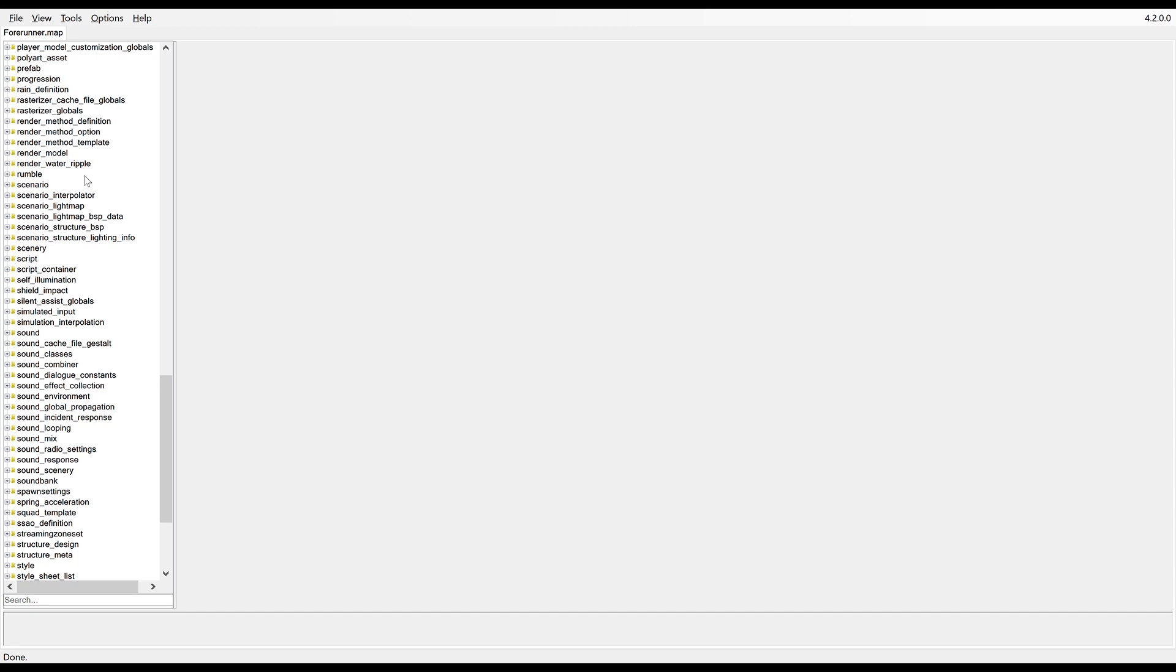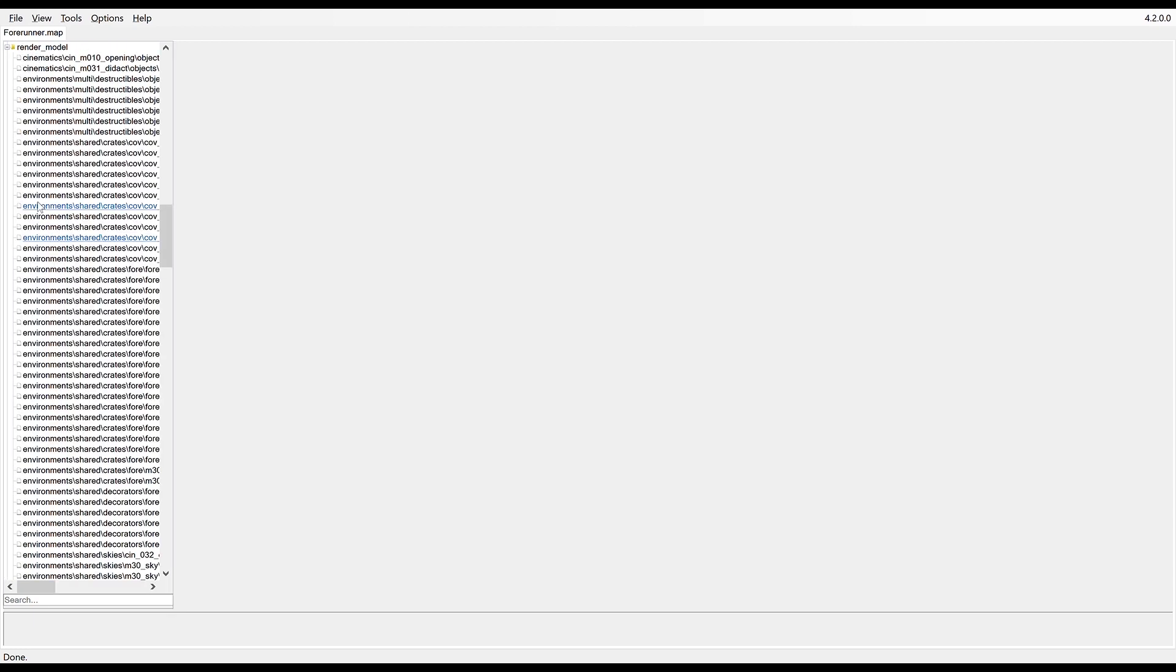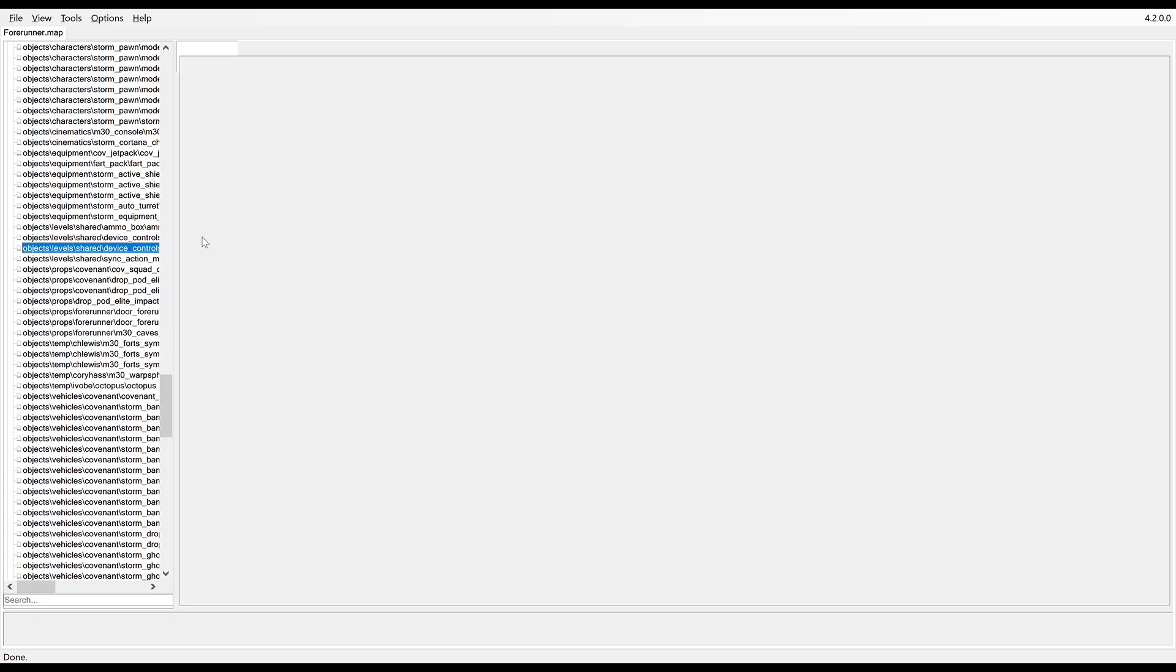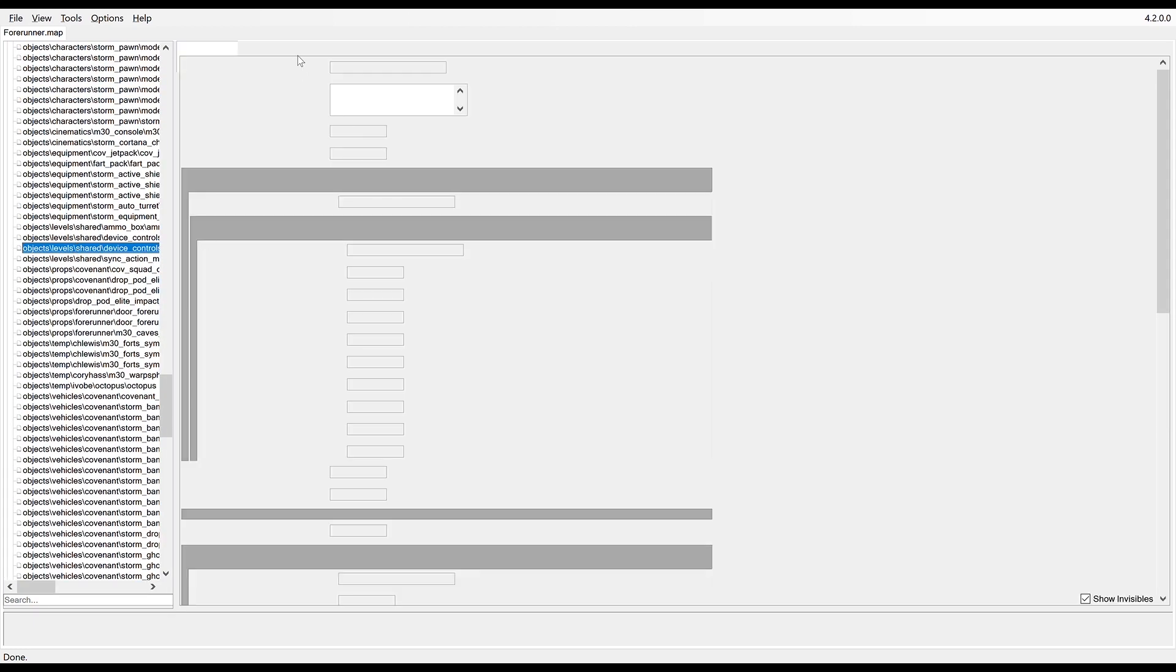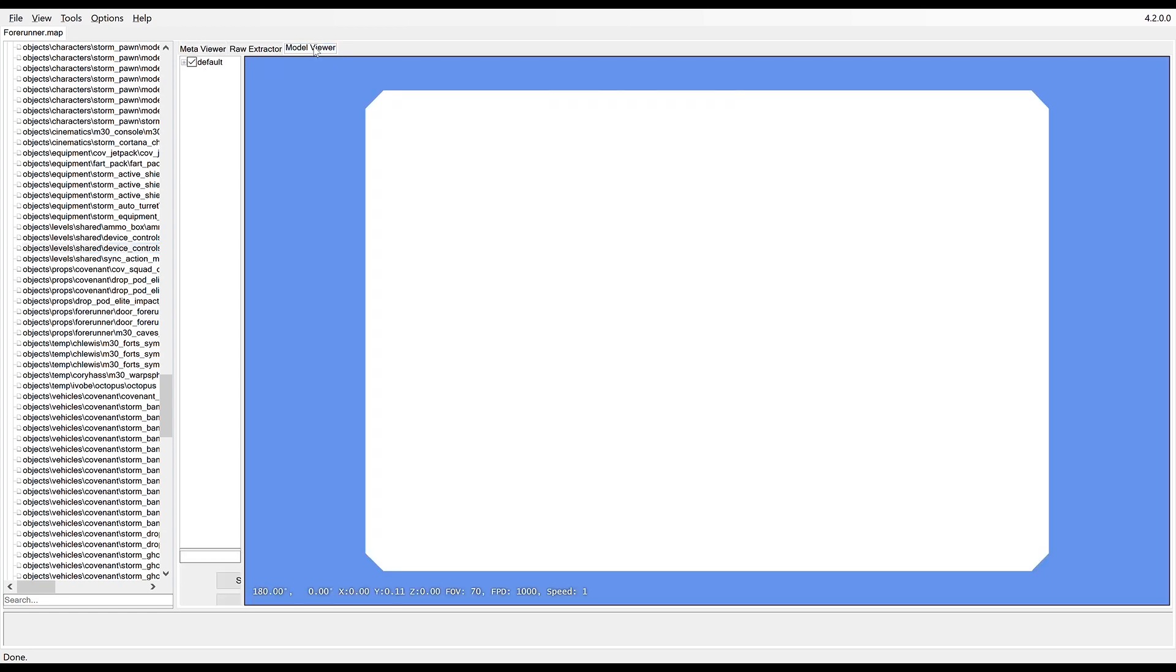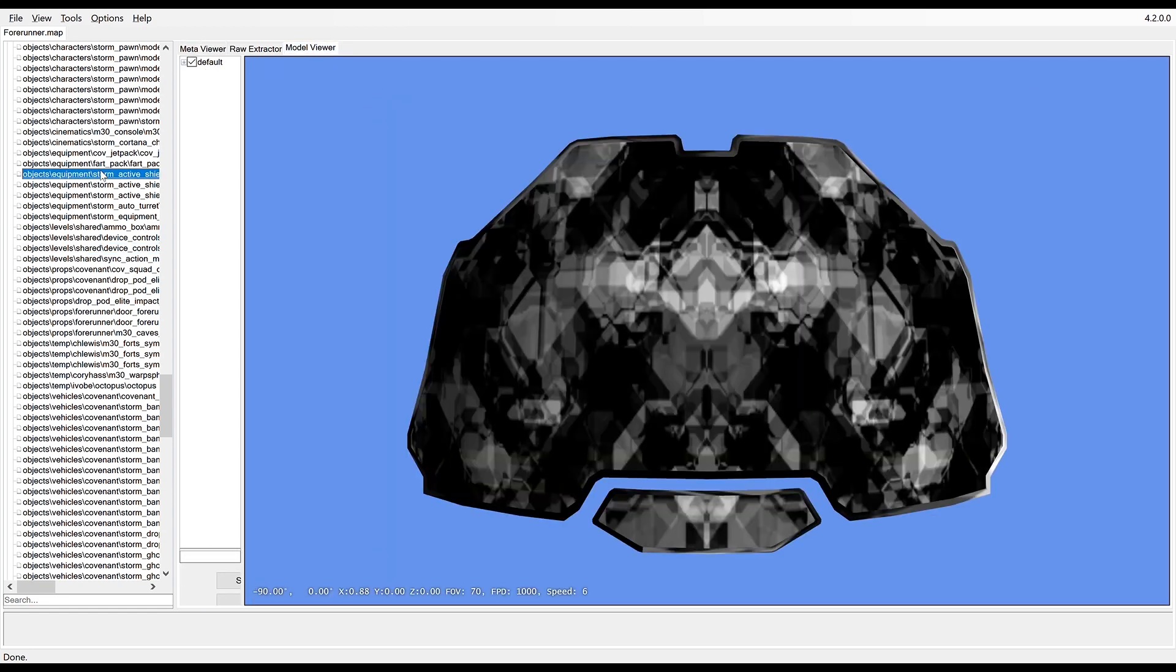If you want to find any models, it's under the render model here. I'll just show you really quickly, any old thing. You click on it and it's something you can actually see, like Cortana's chip.